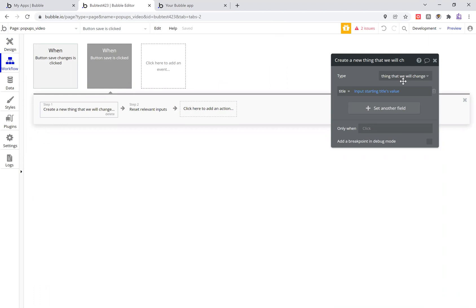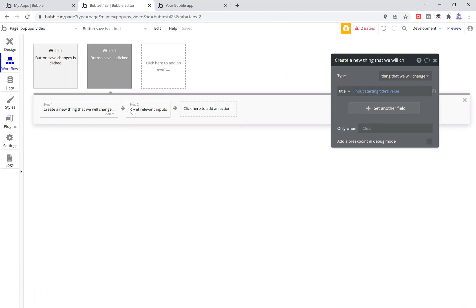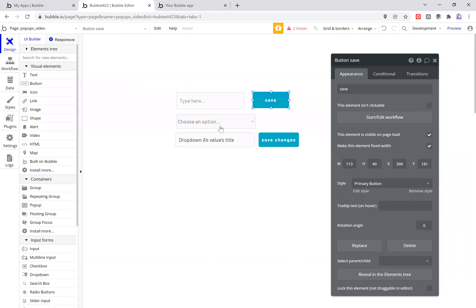If you're making an app, it could even be a user. You could have this be a user that you want to pull up and change a field on a user. So basically I'm just creating a very simple thing to display this. Thing we will change and then I have a title that we give it and we reset relevant inputs. It's very simple.